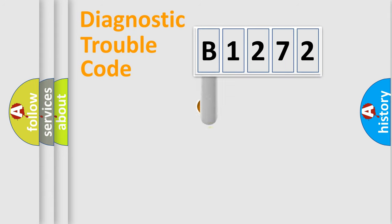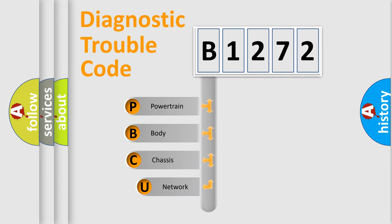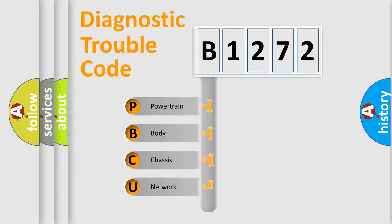First, let's look at the history of diagnostic fault code composition according to the OBD2 protocol, which is unified for all automakers since 2000. We divide the electric system of automobile into the four basic units.